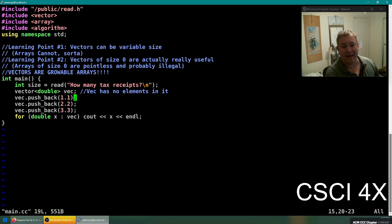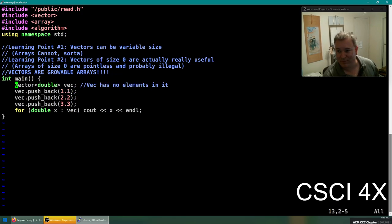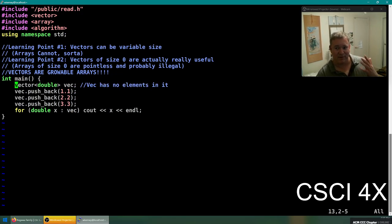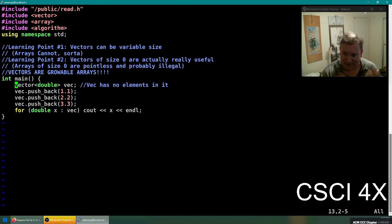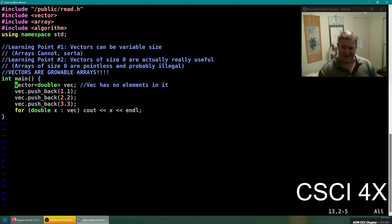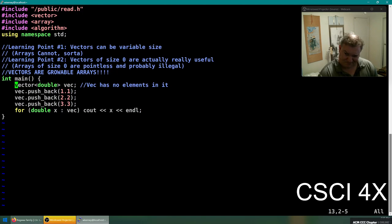40.2: vectors are growable arrays. They can get bigger. You can help push back on them. And then vector.pushback allows you to add numbers to a vector: 1.1, 2.2, 3.3. The vector now has three elements in it, it has size three. And we can do things like for every double in the vector, cout the double. And you'll see it prints out, it prints out one, two, and three. We don't need to ask in advance how many tax receipts there's going to be. It's a lot of times the human doing it won't know.